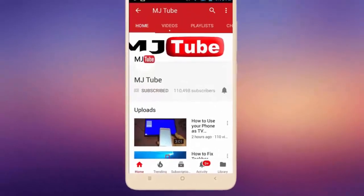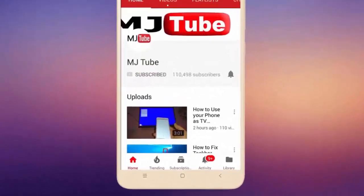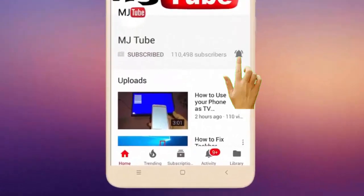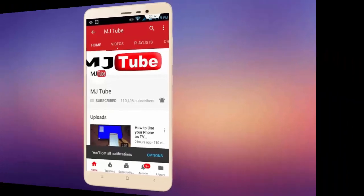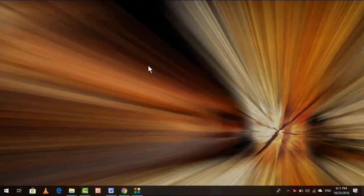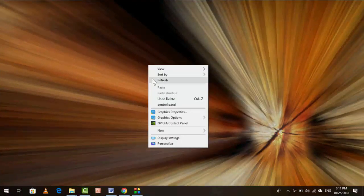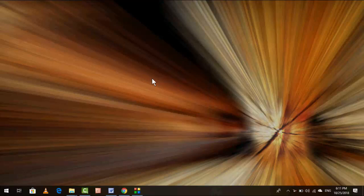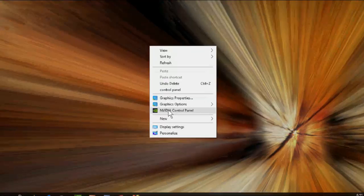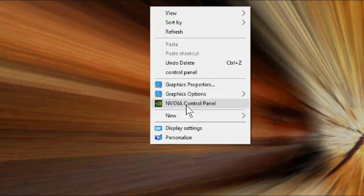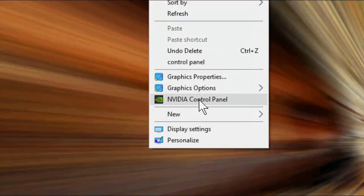Do subscribe to MJ Tube and hit the bell icon for latest videos. Hello guys, welcome back again, I'm MG. In this video I'll show you how to fix NVIDIA Control Panel not opening or not working in your Windows PC. So watch this video carefully, I will show you three easy steps to fix this problem.